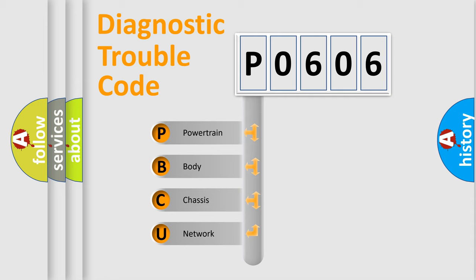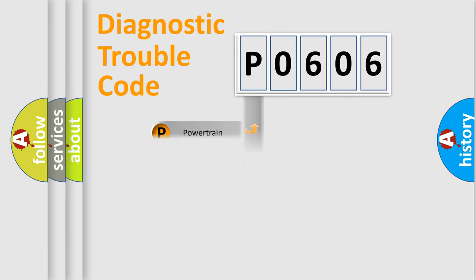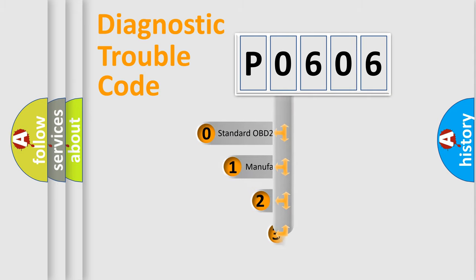We divide the electric system of automobiles into four basic units: Powertrain, Body, Chassis, and Network. This distribution is defined in the first character of the code.